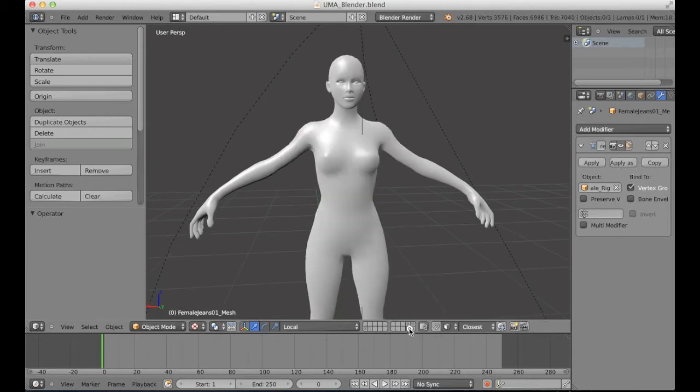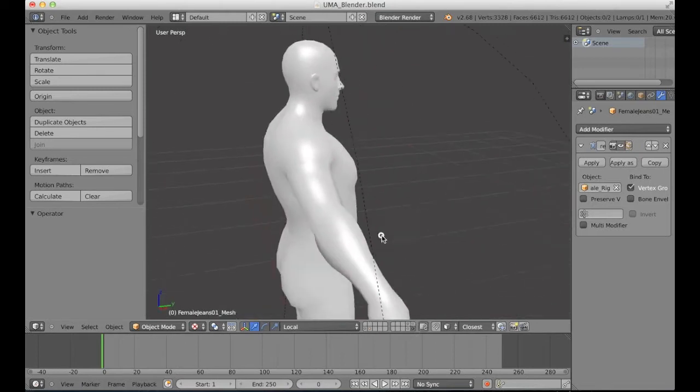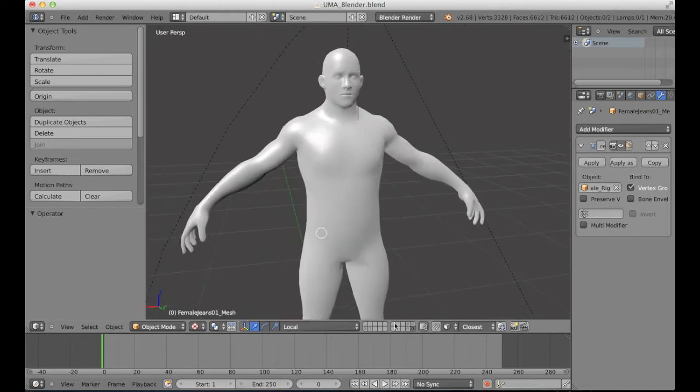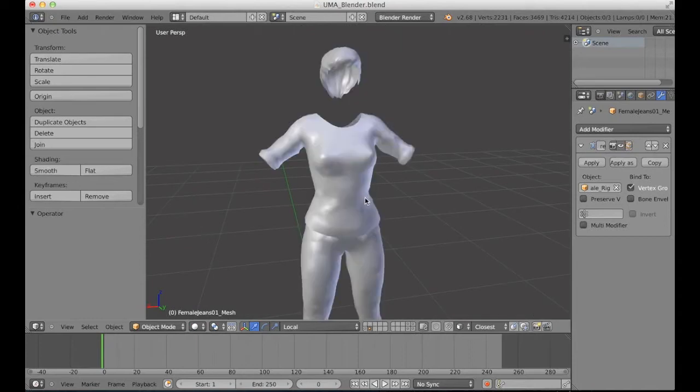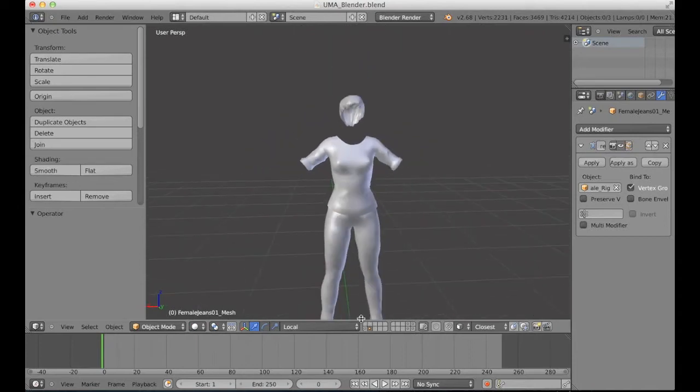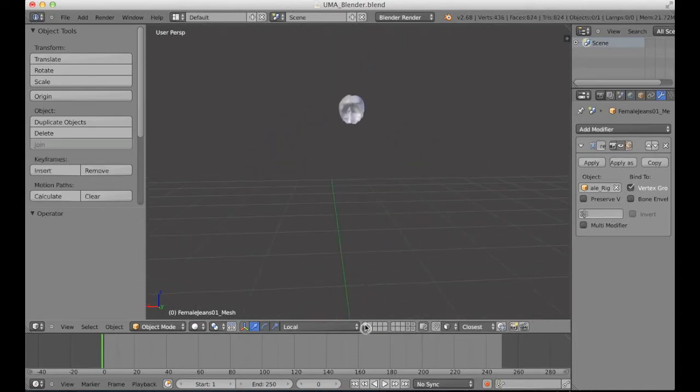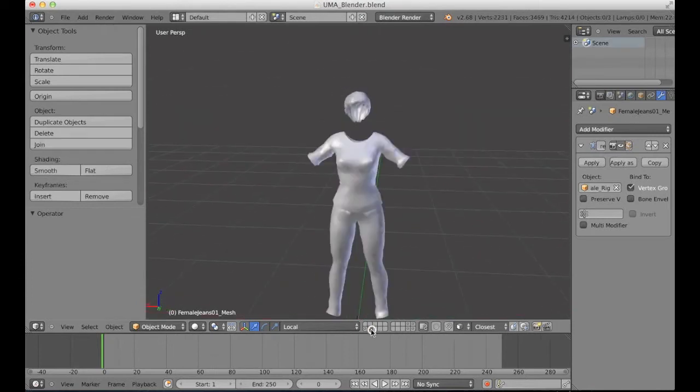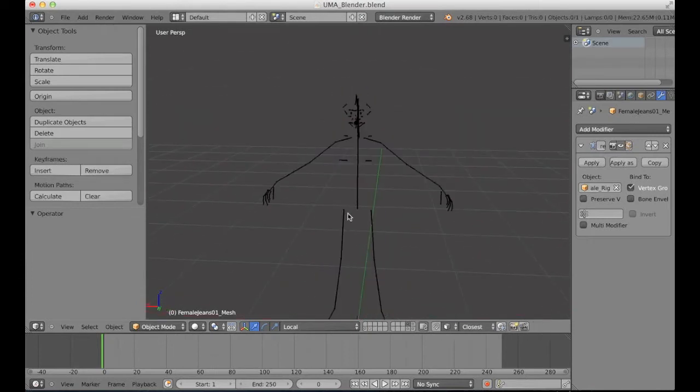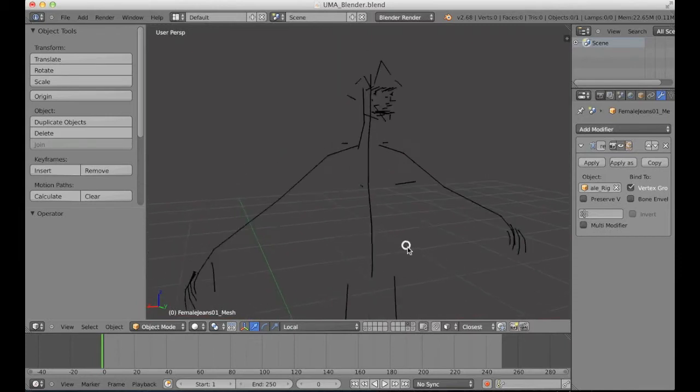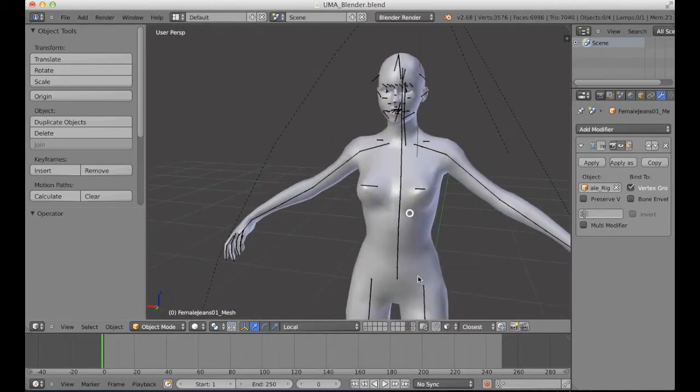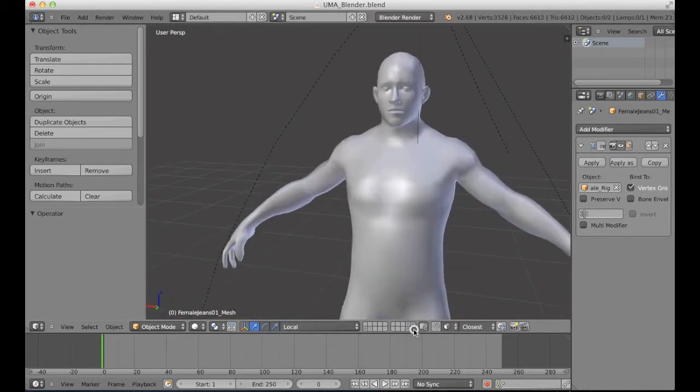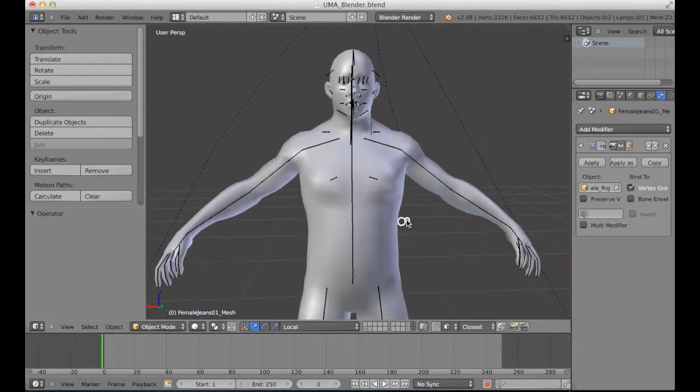We have here the female and the male, and some of the clothes and hair. Also the bones for the female and for the male character.